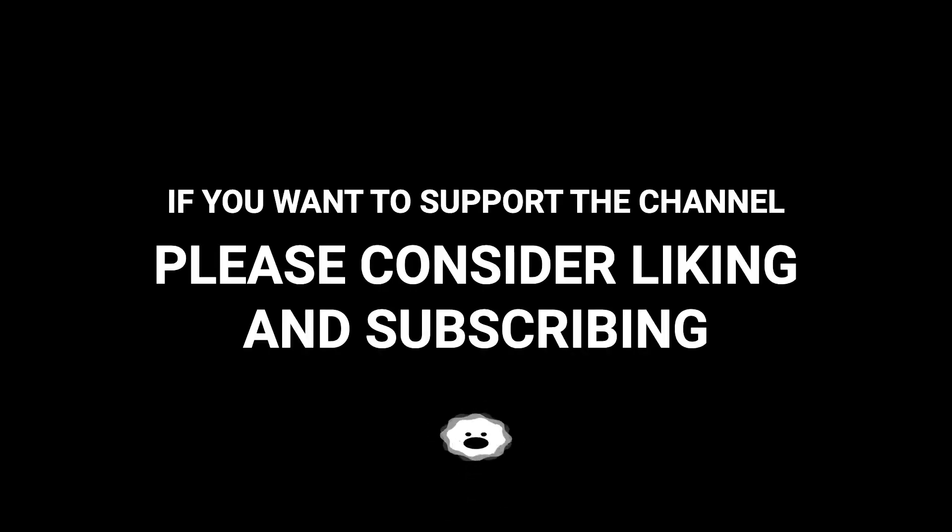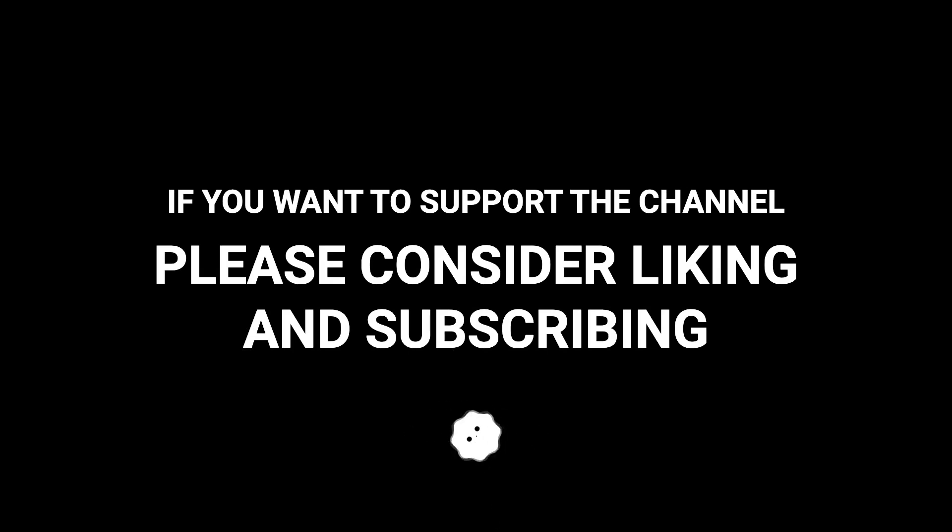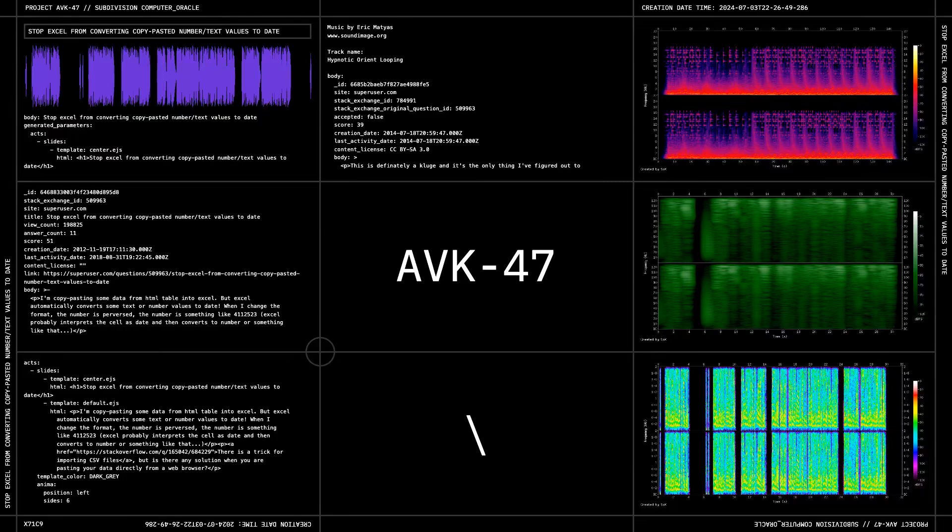And if you want to support the channel, please consider writing a comment. I'll see you next time.